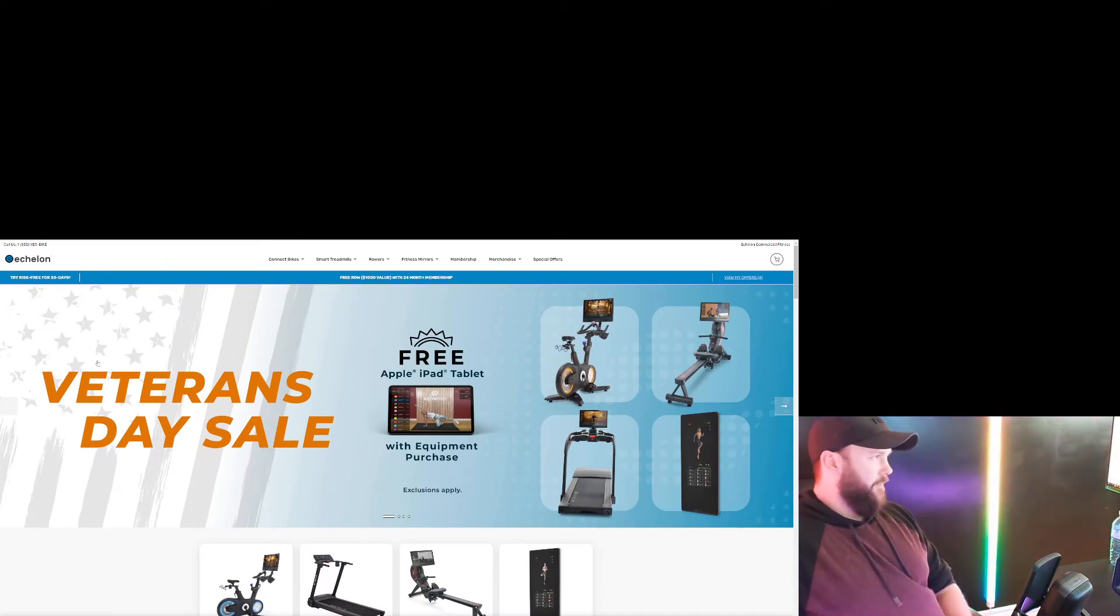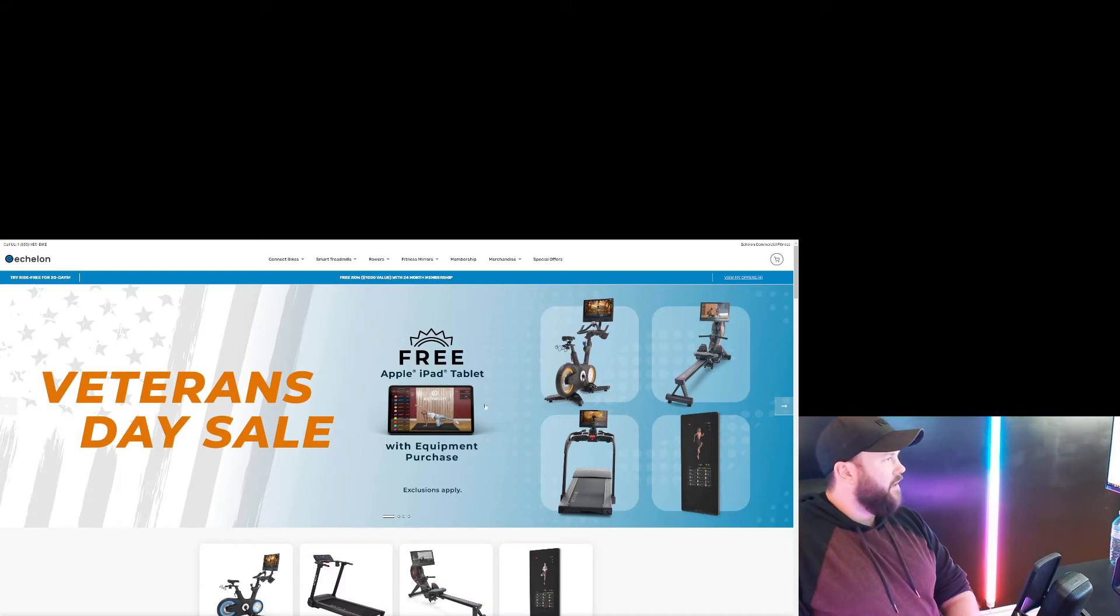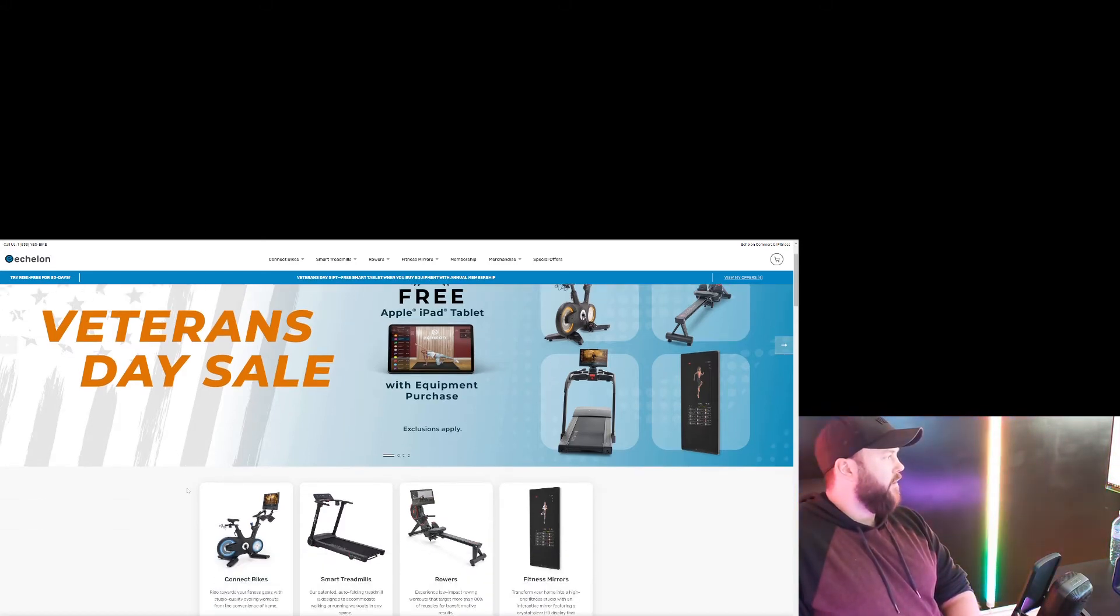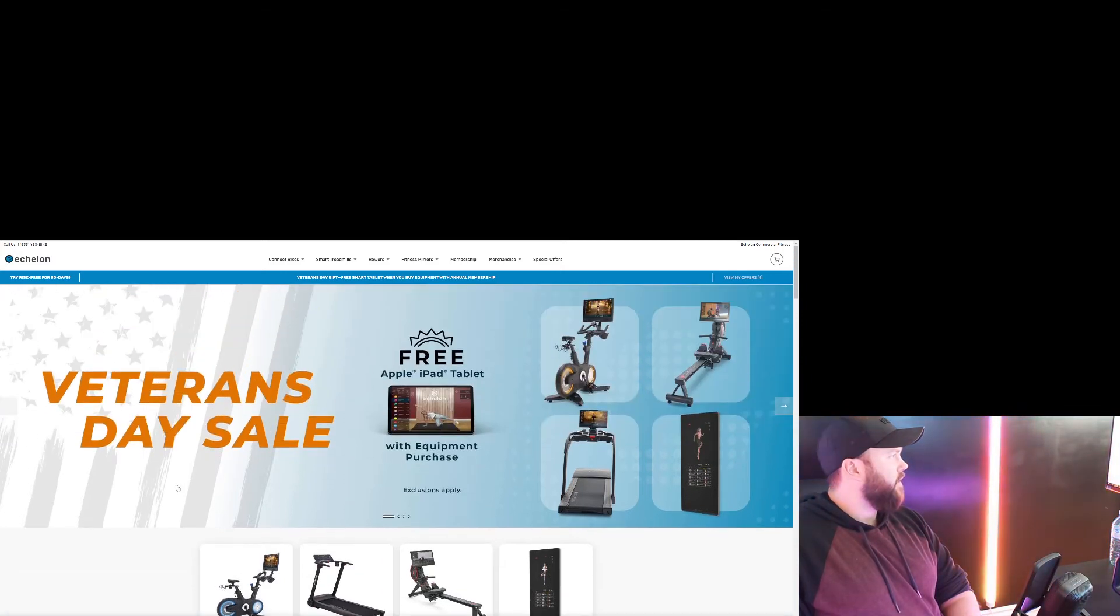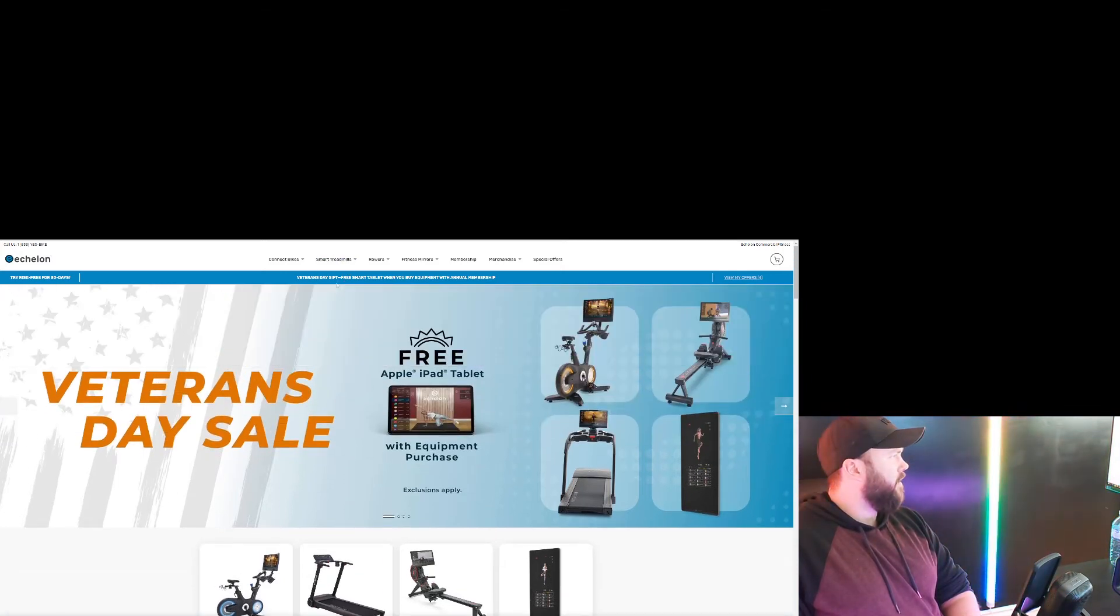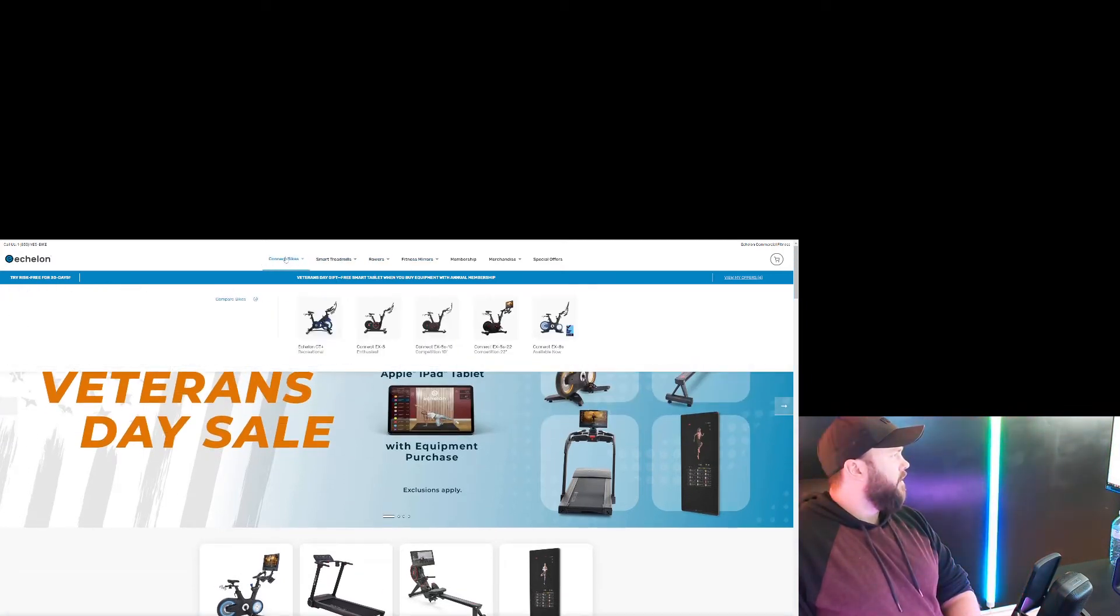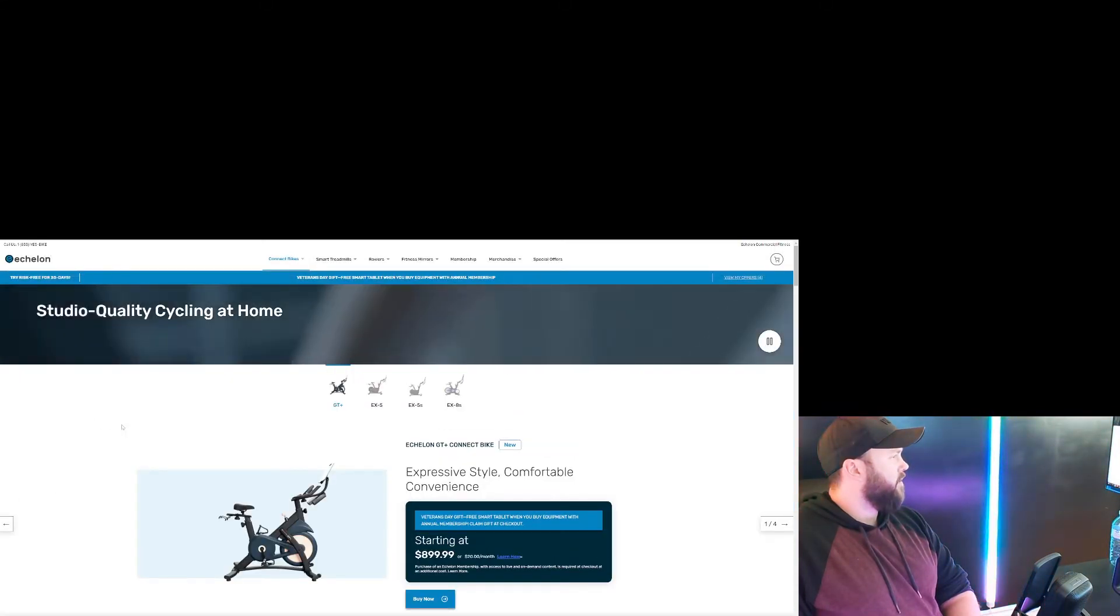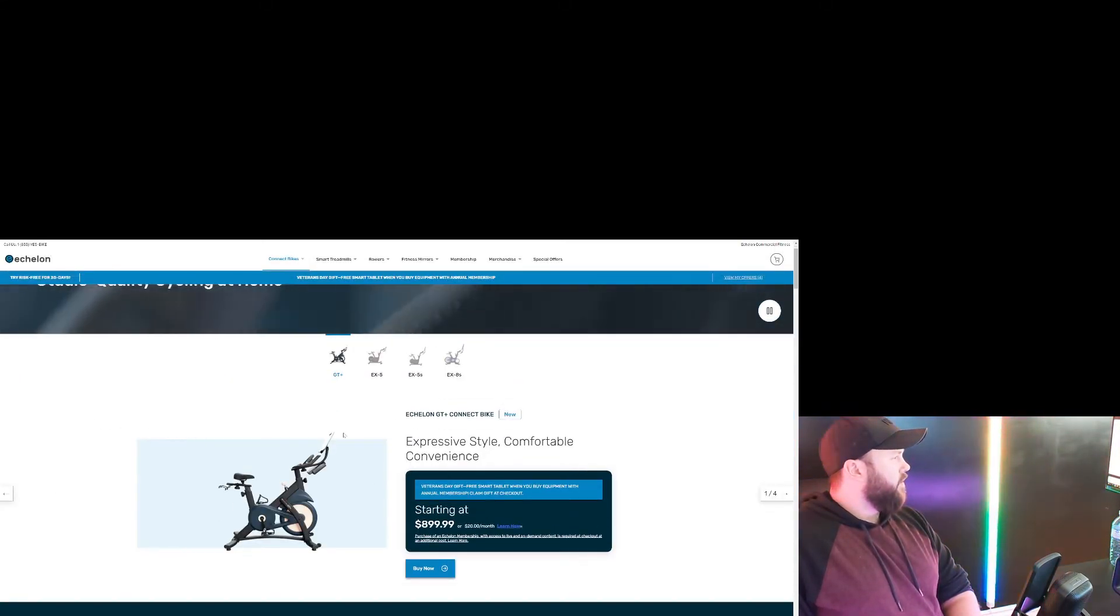Alright, so next up we have Echelon. Echelon is - it's not Peloton, but they're a very synonymous brand with exercise bikes. So let's take a look at what we've got in terms of exercise bikes.